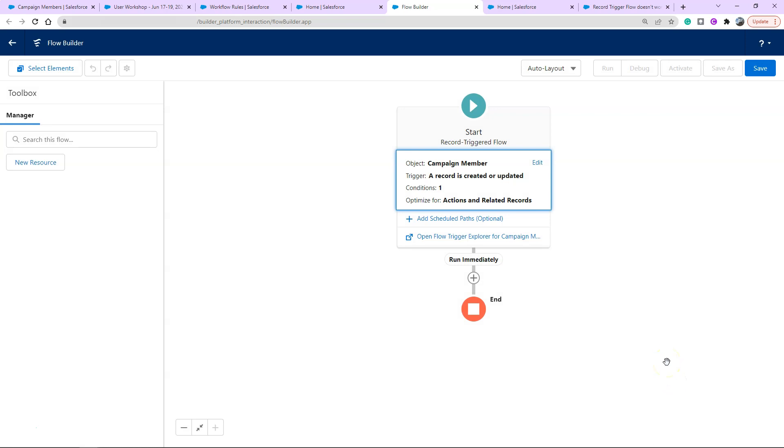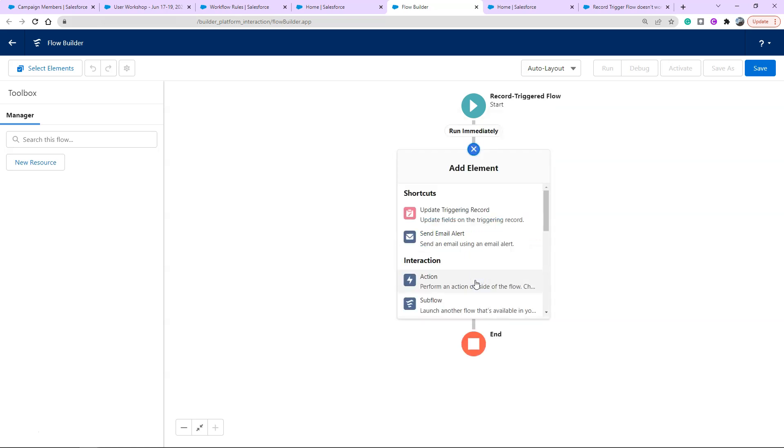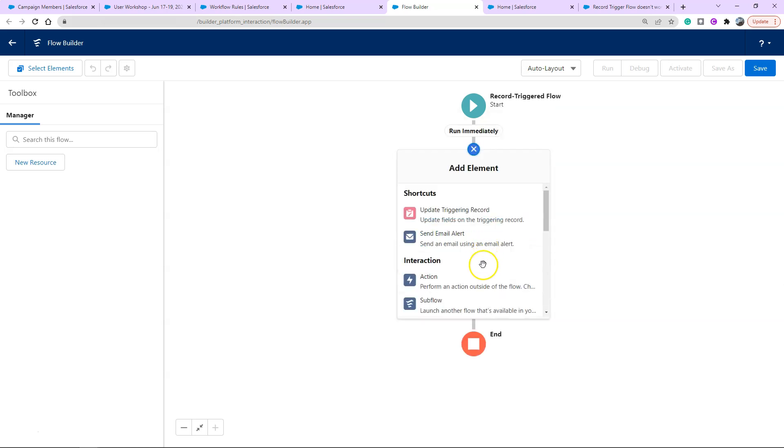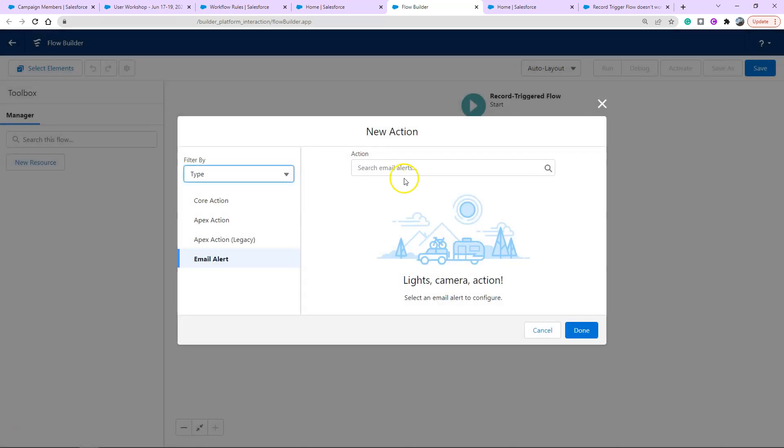So now we've started our flow and we've entered into the next phase which is what do you want it to do. Our workflow rule was triggering an email alert. On our plus button here it's got add element. We're going to add our element which is send an email alert. It's got it up here in the shortcut section. I'm going to click that.